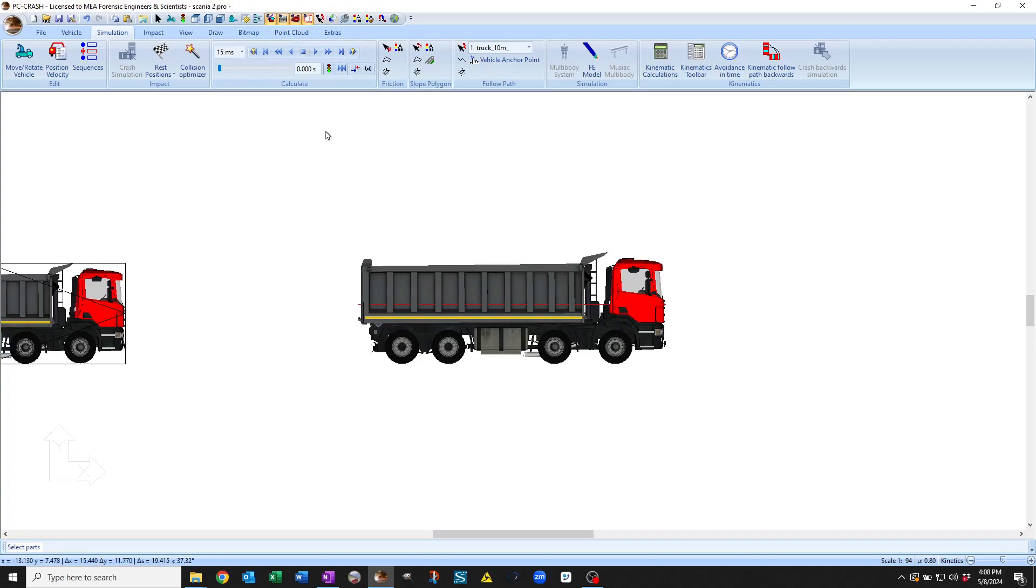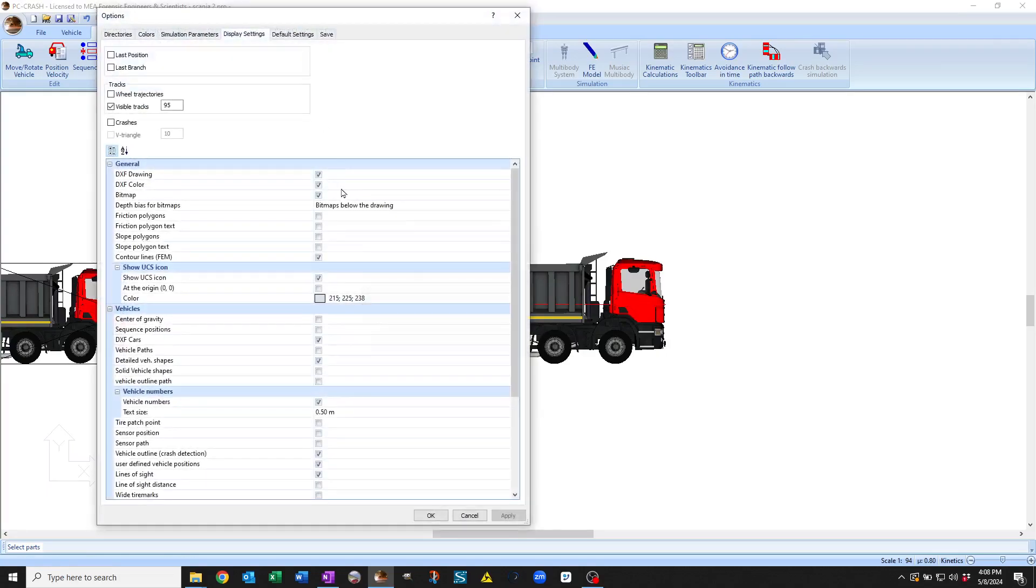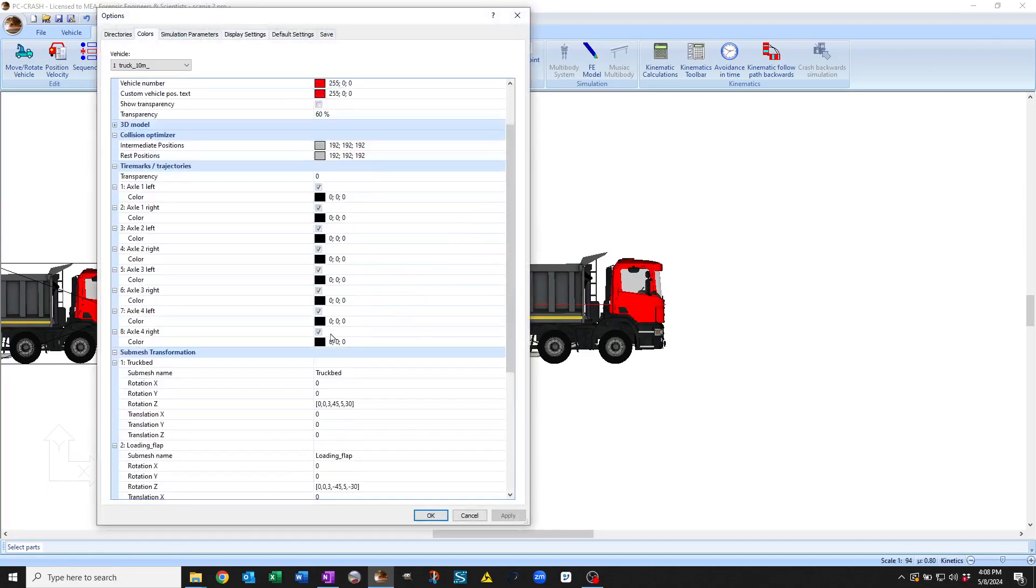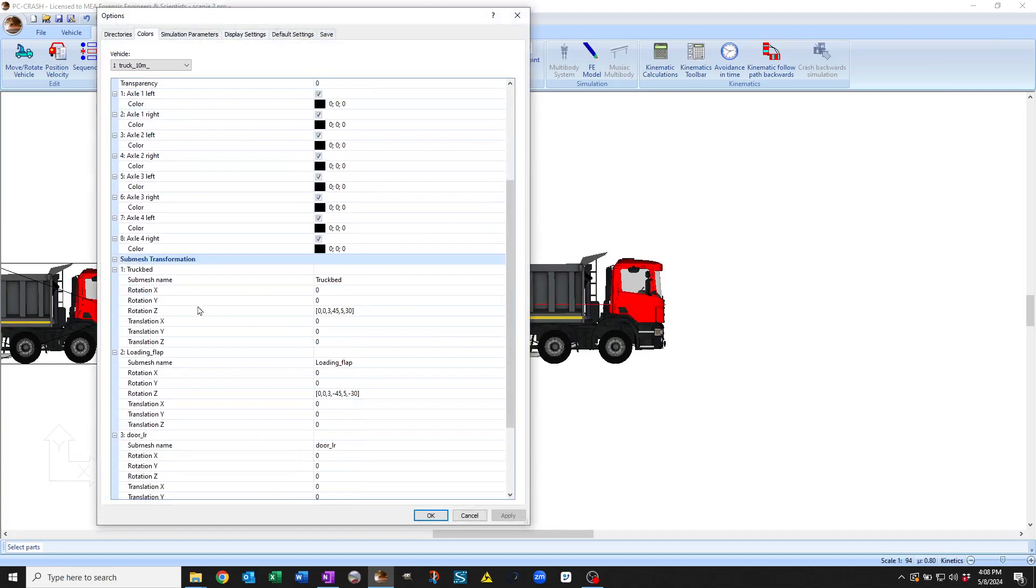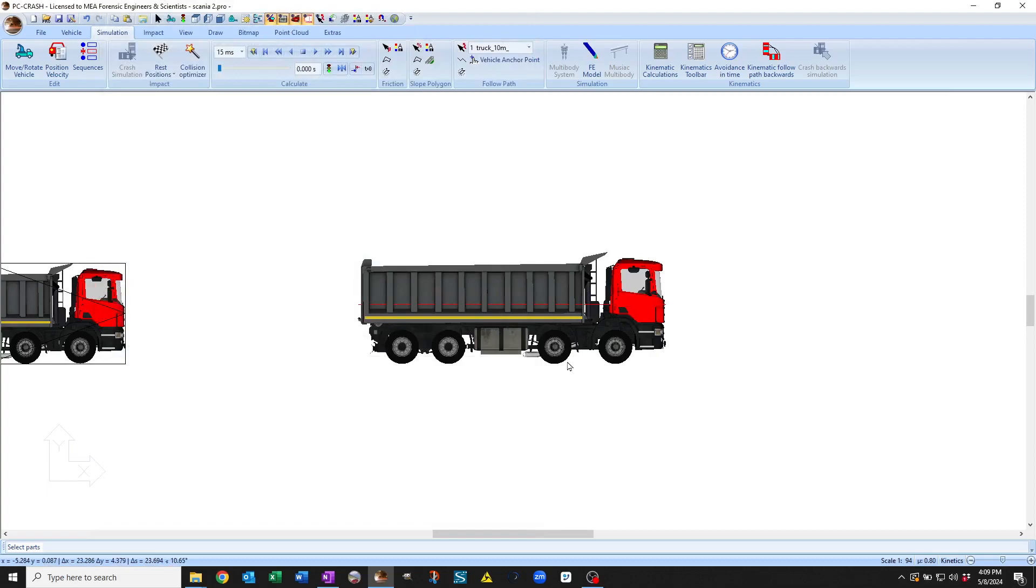In principle, you can do more stuff with this. It's not just rotations, if you look at this rotation about the Z axis that we're doing, but there are multiple rotations and translations that you can do. So anything that's animated or that's separated as a submesh, you can then animate. So neat new feature in PCCrash 15.0.